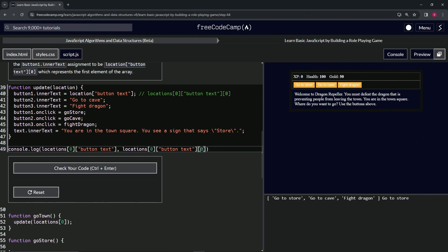Like this, and we get just 'go to store' right there. So let's get rid of this stuff right here.